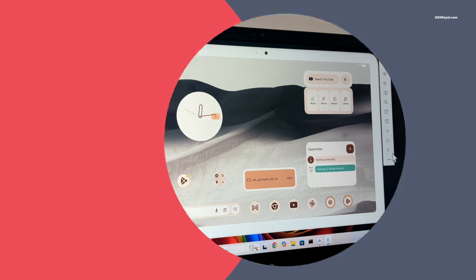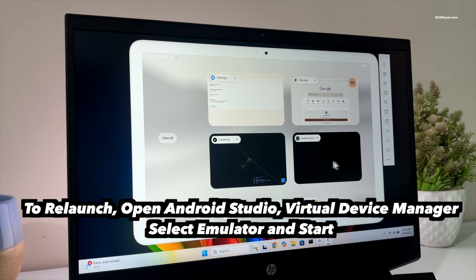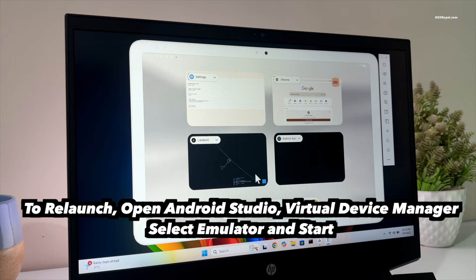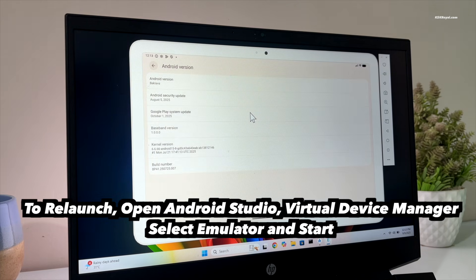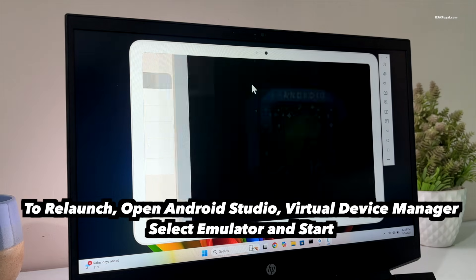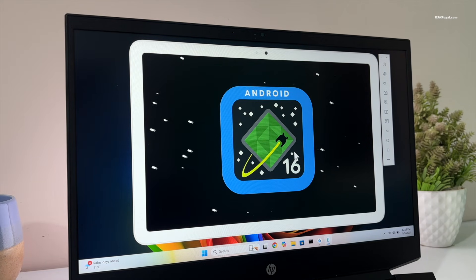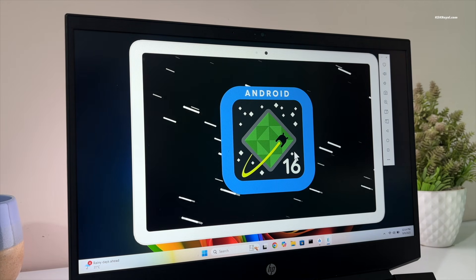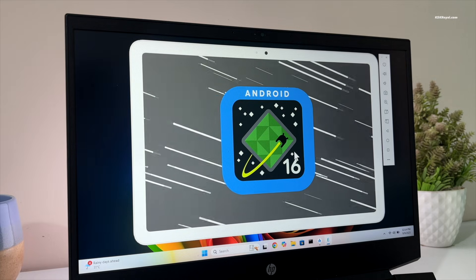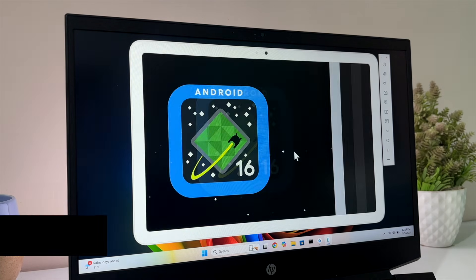And that's pretty much it. This is how you properly install and run Android 16 on a Windows PC or laptop. Let me know what you think about this in the comment section down below. Thank you so much for watching. This has been KSKRoyo. I will see you in the next one.